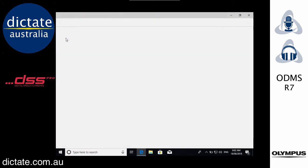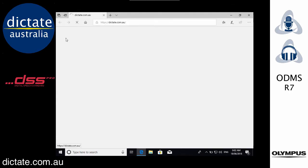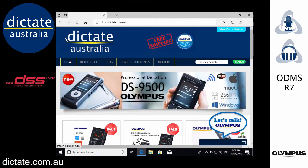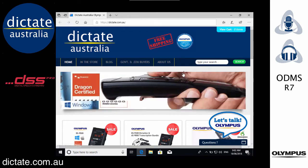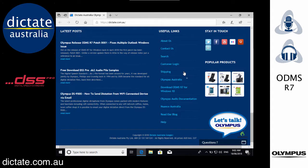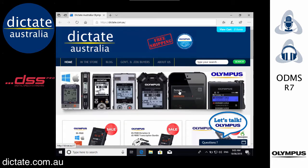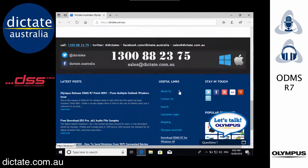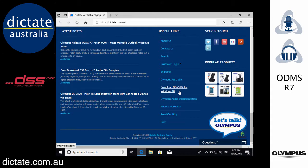The first thing you're going to need to do is download the installer for the ODMS Release 7 for Windows. If you head across to our website, dictate.com.au, you'll be able to find a link to the Olympus ODMS Release 7 download. If you just scroll to the bottom of the website, you'll see it under the Useful Links section.